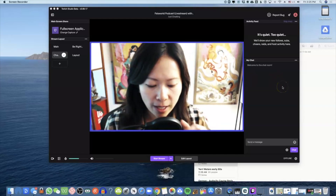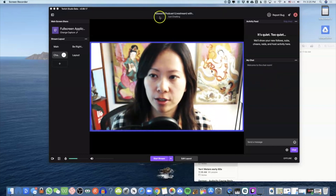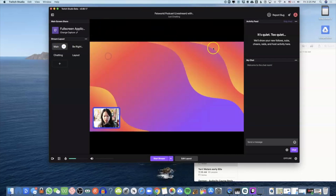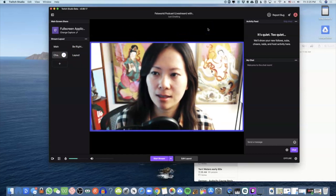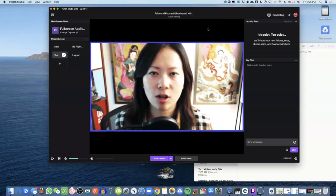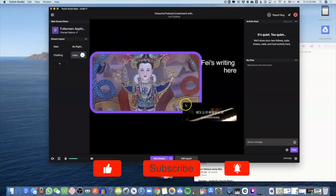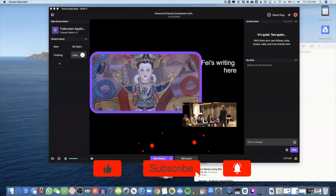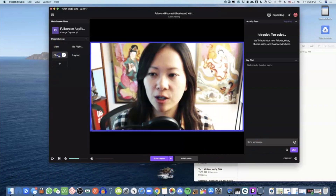Now that you've downloaded Twitch Studio beta, when you first enter the application you'll see something called 'Main.' There's also 'Be Right Back' and 'Chatting.' Chatting means you're a talking head — you can do sit-down interviews or monologue, and you can also build your own layout. I want to give you a first look and show you the easiest way to go live.